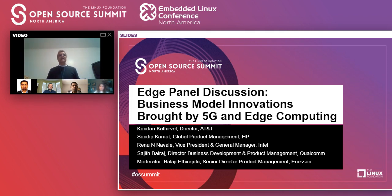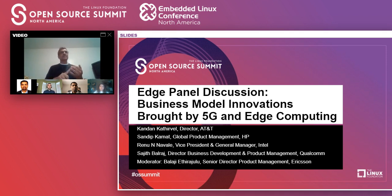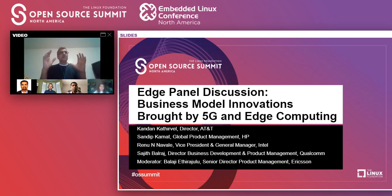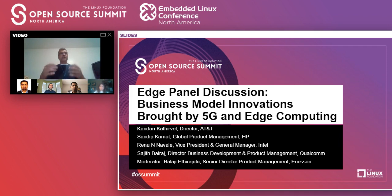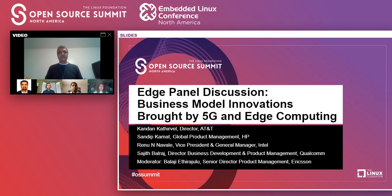5G deployment has already started and it's obviously going to bring tremendous monetization opportunities across all industries — not just the telco industry. 5G is not just about the radio technologies; it also includes edge computing, orchestration, automation, network slicing, AI, ML, and many different technologies. With all these technologies coming together with 5G, we can enable the entire 5G network as a platform and expose it to various industries and applications. That can create many new business models and use cases that can serve almost all industries. In this panel, we'll talk about business models, use cases, monetization potential, and touch upon open source.